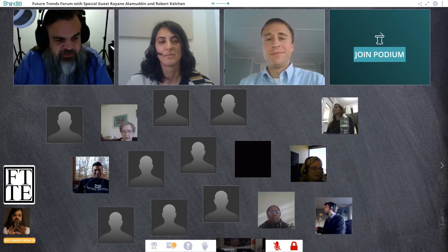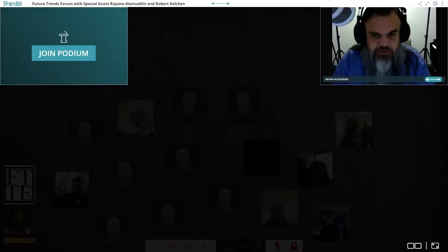Brian reminds participants they can raise their hand or click join podium to come on stage. He notes CBE covers a lot of ground, but the report also addressed non-financial topics toward the end — student protest, sexual assault, and racial access to higher education. He asks for the main takeaways from that section.